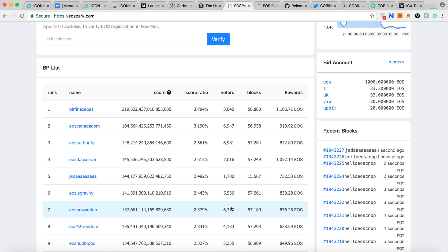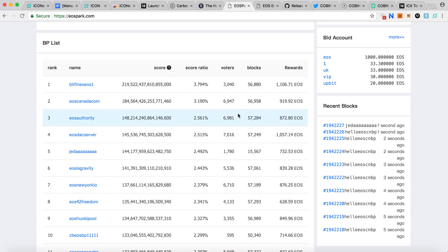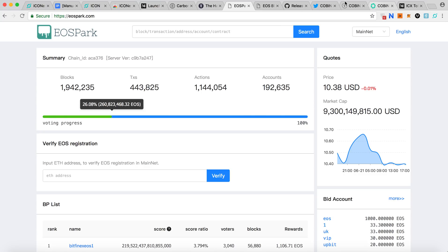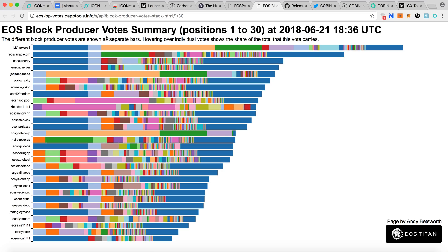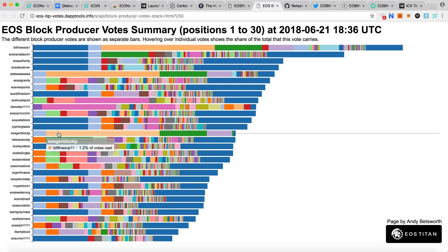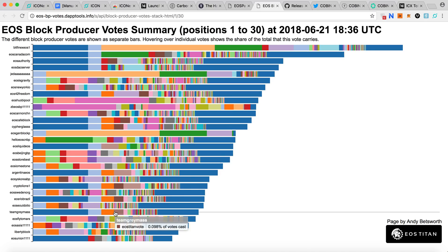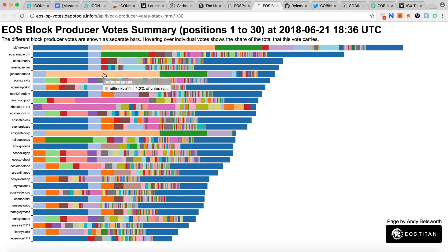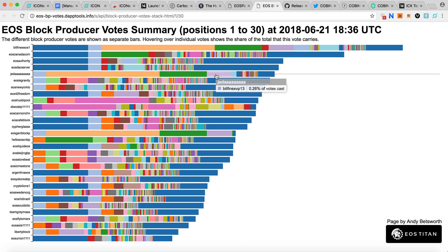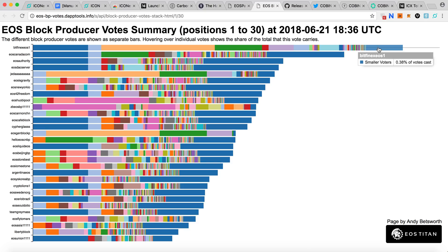EOS is based on delegated proof of stake, so the more EOS tokens in your wallet, the more your votes are weighted. It's not the number of voters but the weight of your wallet that counts. You can also look at the EOS block producer vote summary, where you can see some block producers have a few very large wallets voting for them.